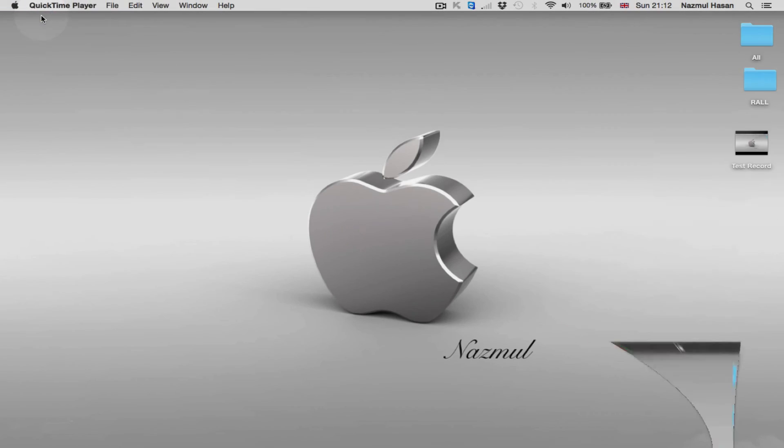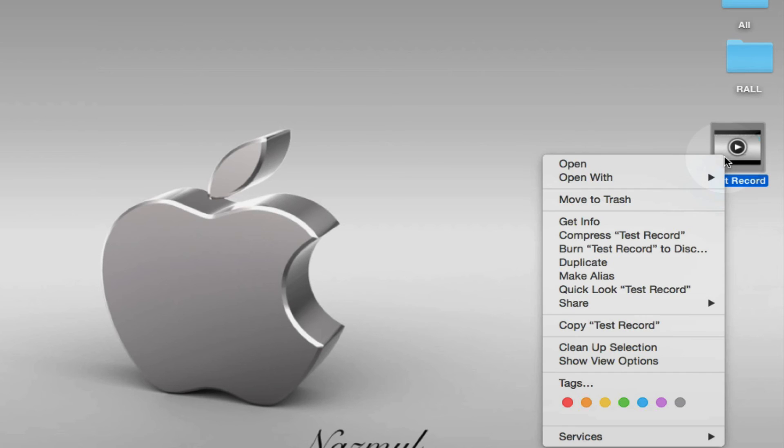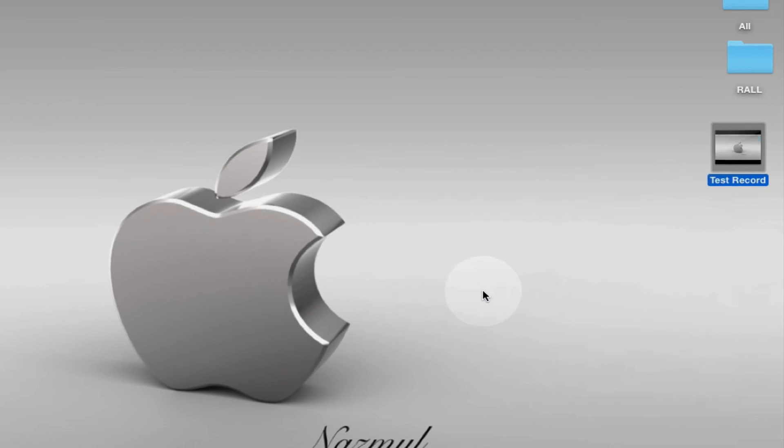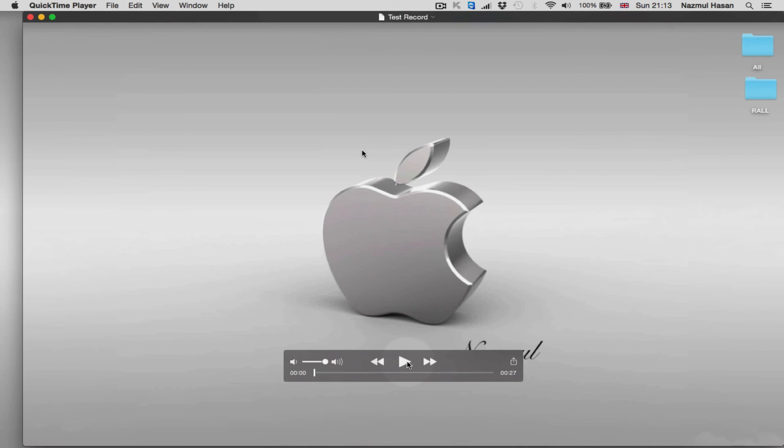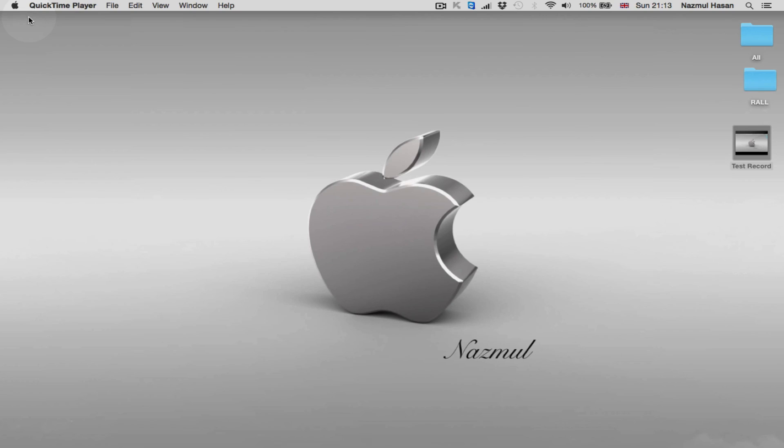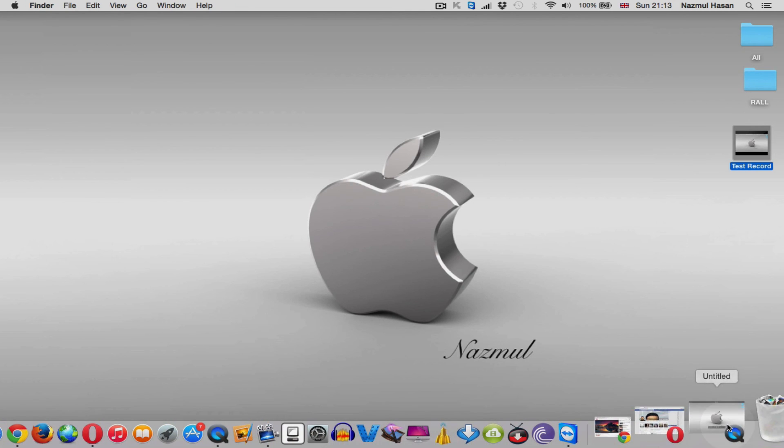So you can see here this is the file which we have just recorded. Let's play and double-check. Yeah, you can hear my voice, so that means it has recorded and exported successfully.